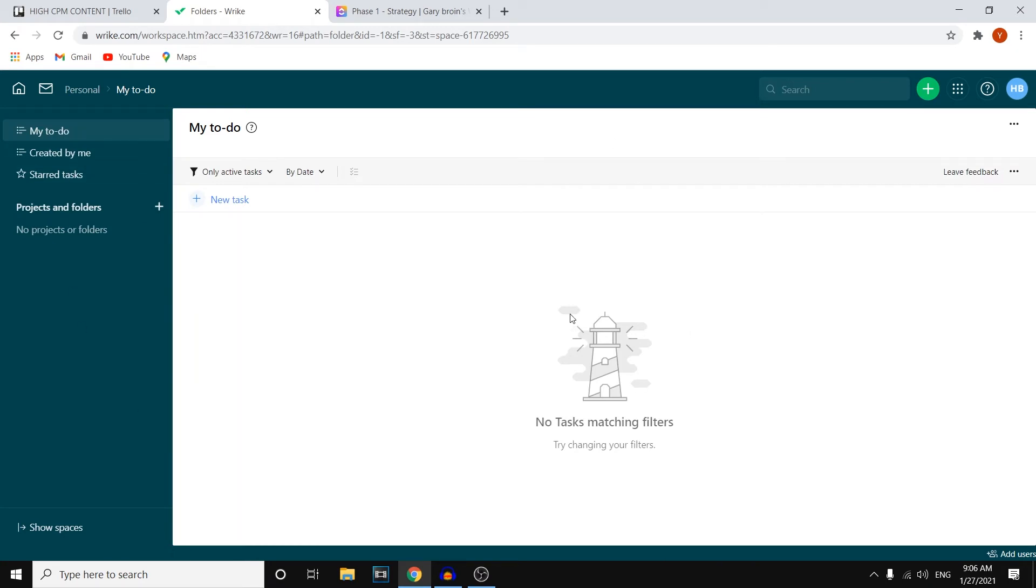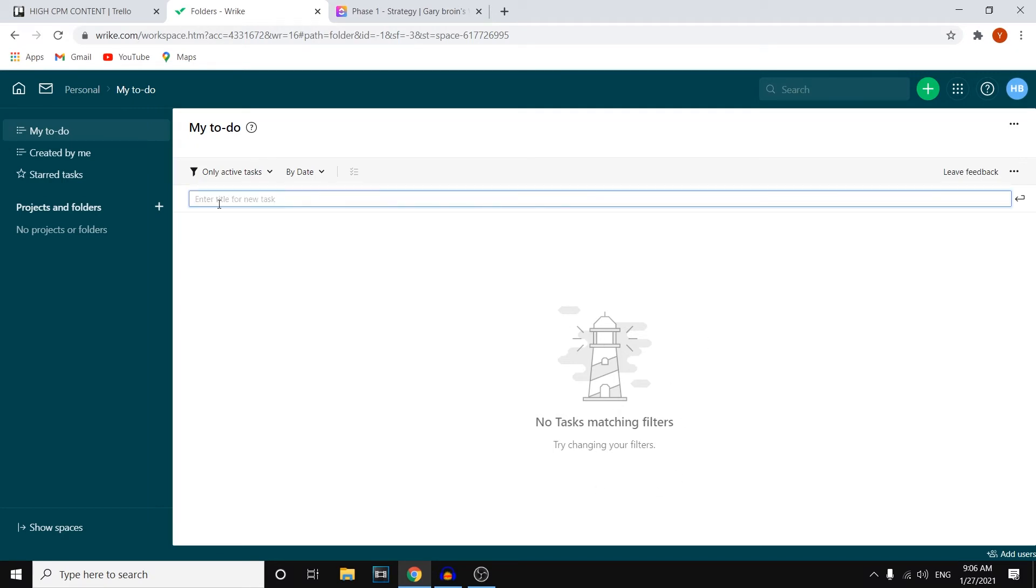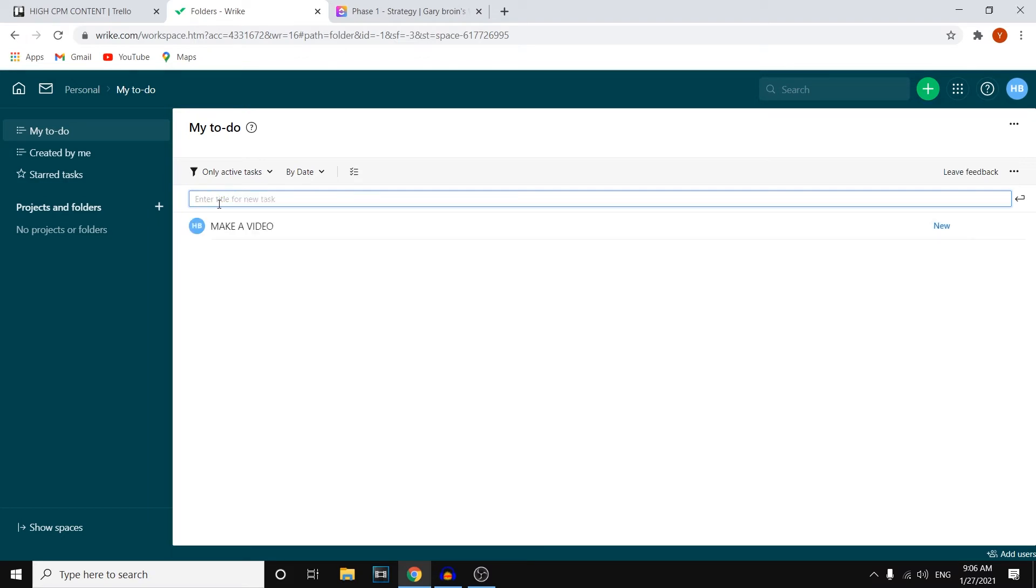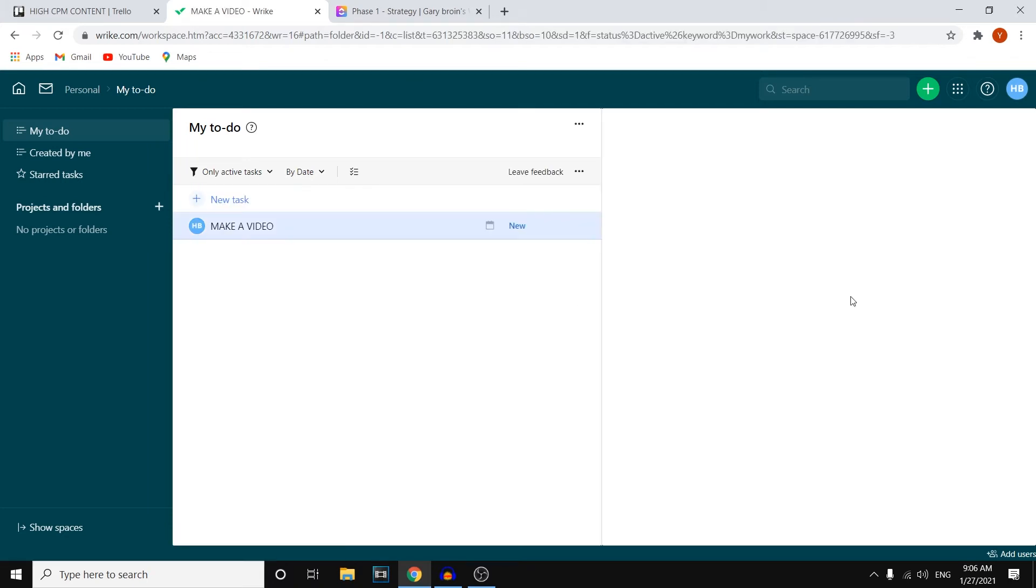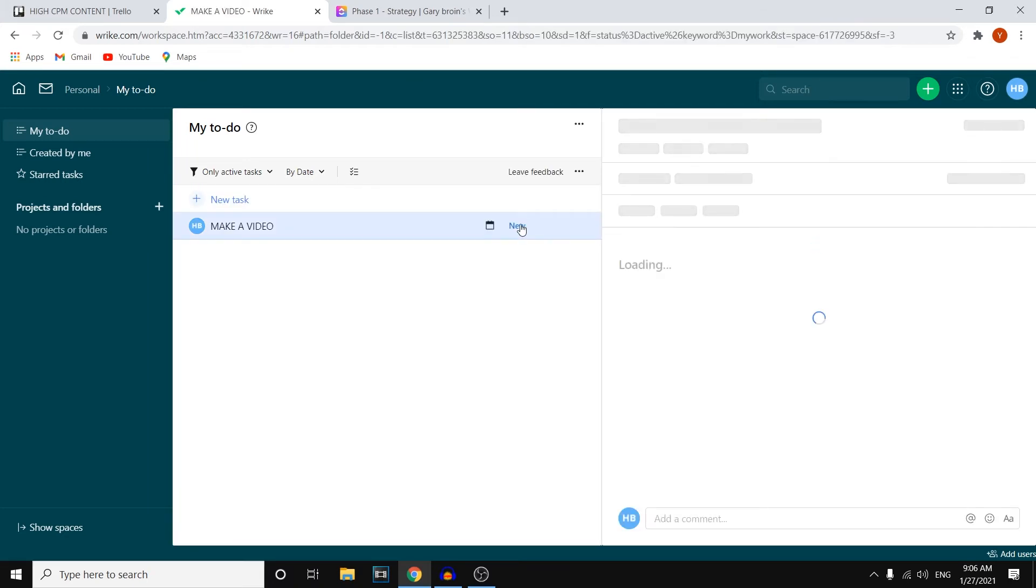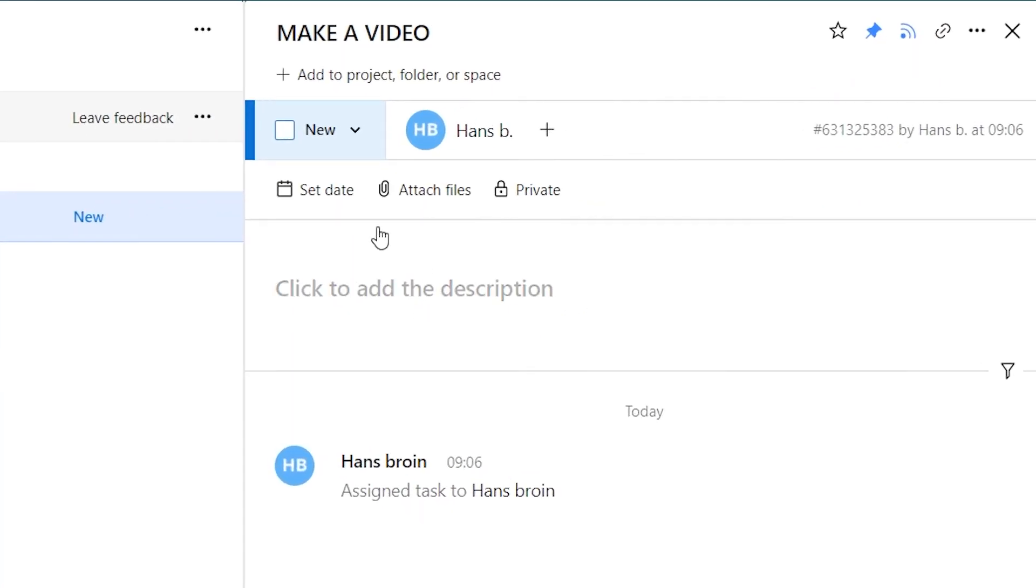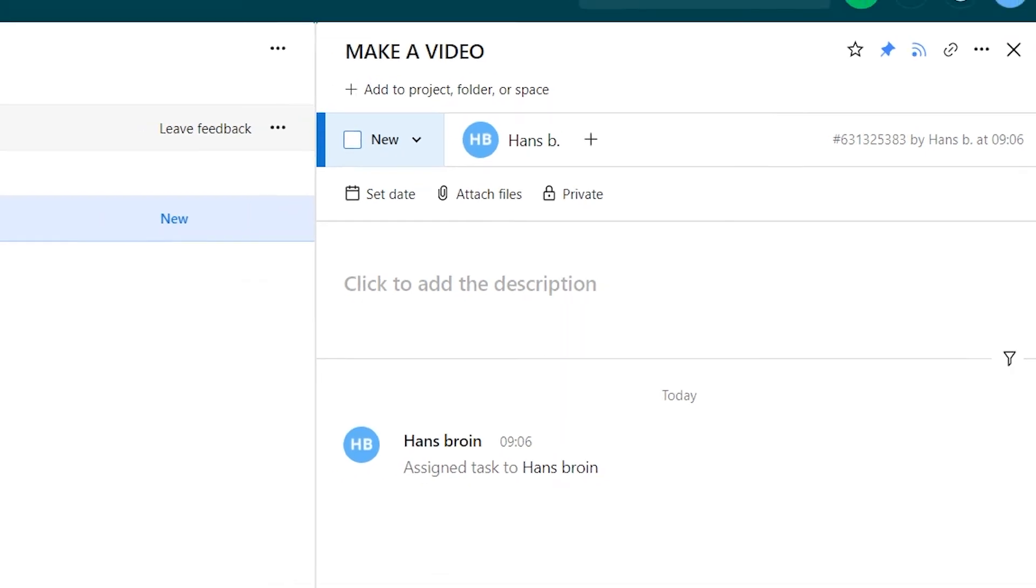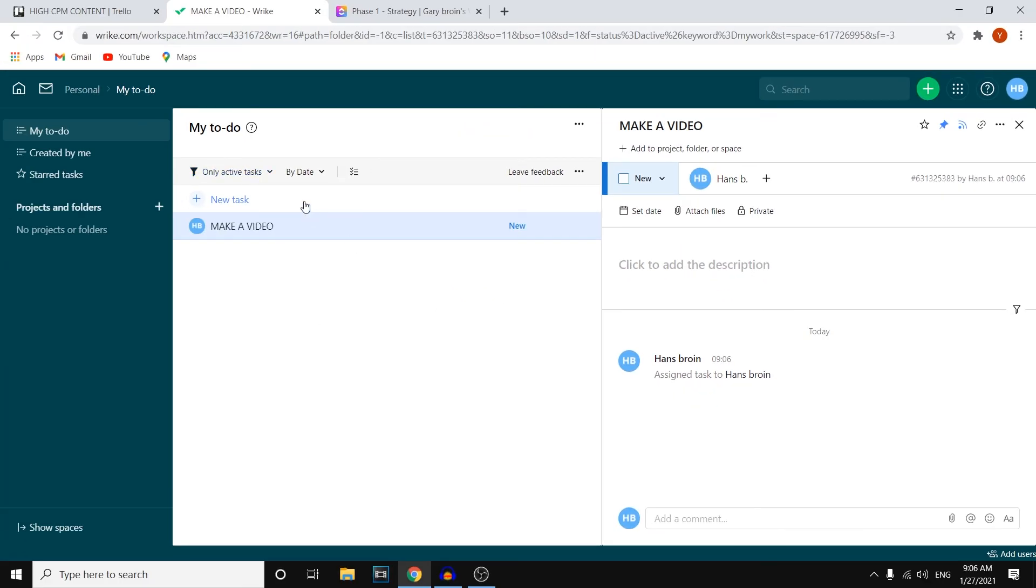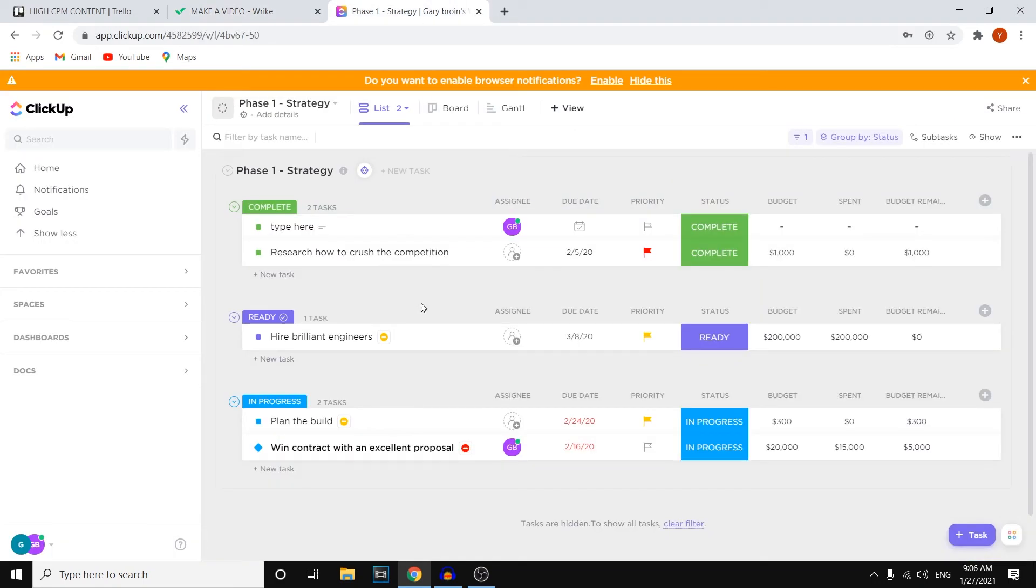However, because this is just a test account, I don't have any tasks right there. But what I can do is simply add a new one. So I would say make a video just like that. I can then add it and then if I simply click on that, I can add descriptions, I can set a date, I can assign people, I can make it public or private, I can attach files. So this is kind of where you would do all of it on Wrike. However, for project management, I wouldn't say that this is great. For task management, this could be great. But for project management, definitely not.